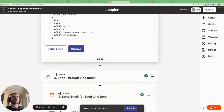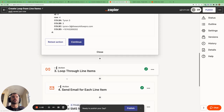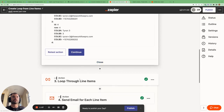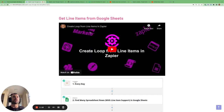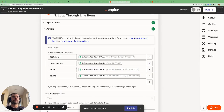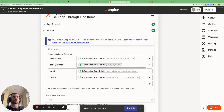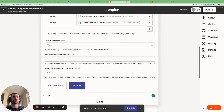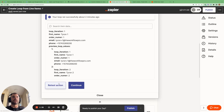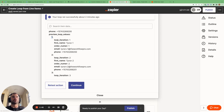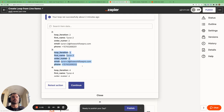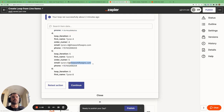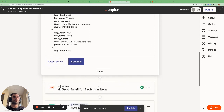We can see all the rows that are returned. We can use this information to do something useful, like loop through all the rows and send each person an email and an SMS. It uses the create loop from line items action — pulling in the formatted rows from step two with all the names, order numbers, emails, and phone numbers to iterate through. Testing the action shows what each iteration of the loop will access, and steps four and five handle sending the text message and email.